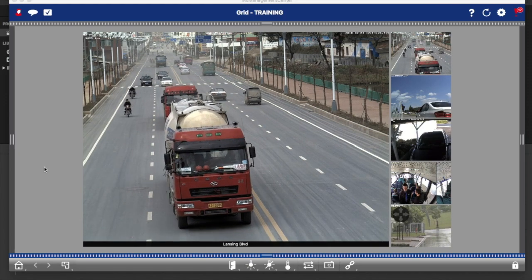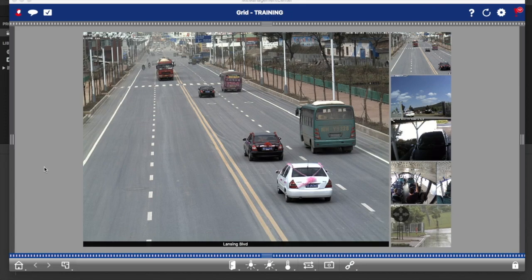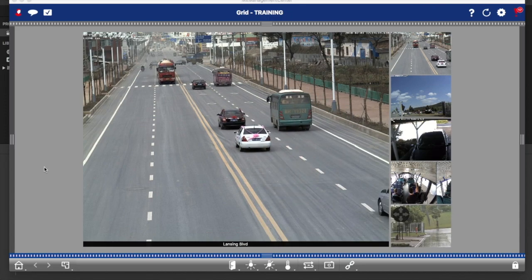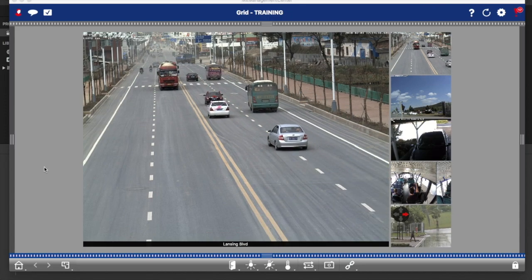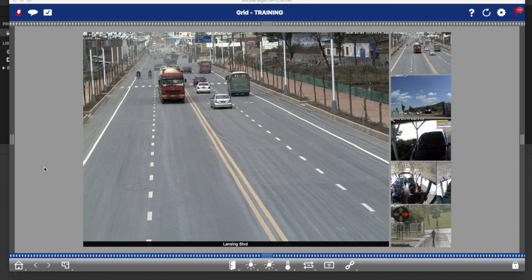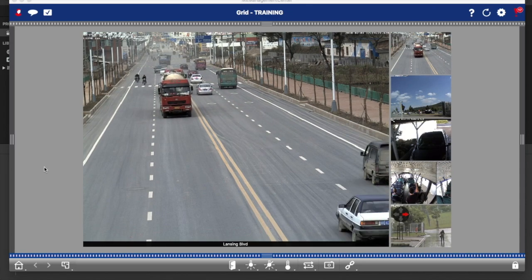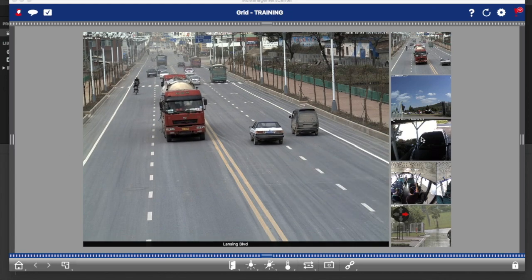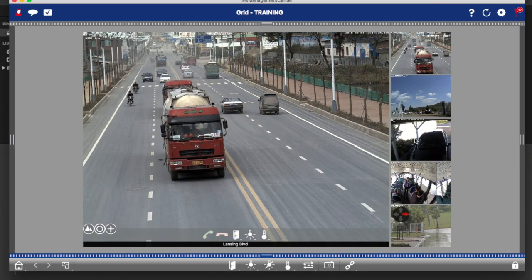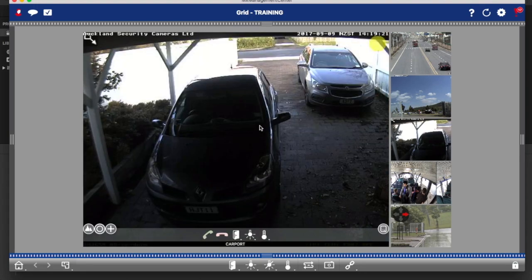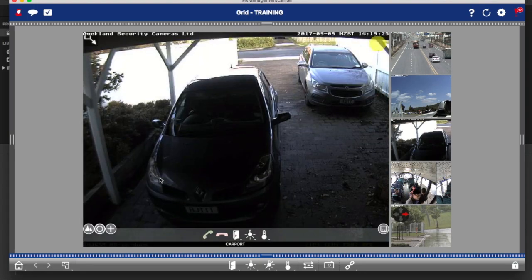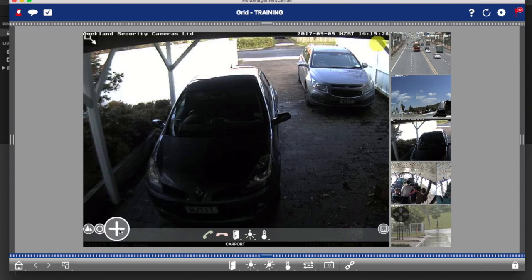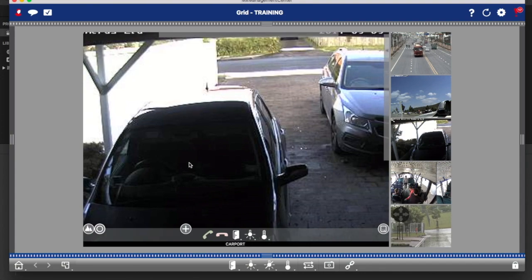Let's get started with number one, live view. As you can see, we've got the software configured as a grid because we have multiple cameras. One of the features of the grid view is that you can drag any camera across into the large window in the middle, which is called the focus window, and then you can zoom using the plus slider down the bottom and move around within the image.